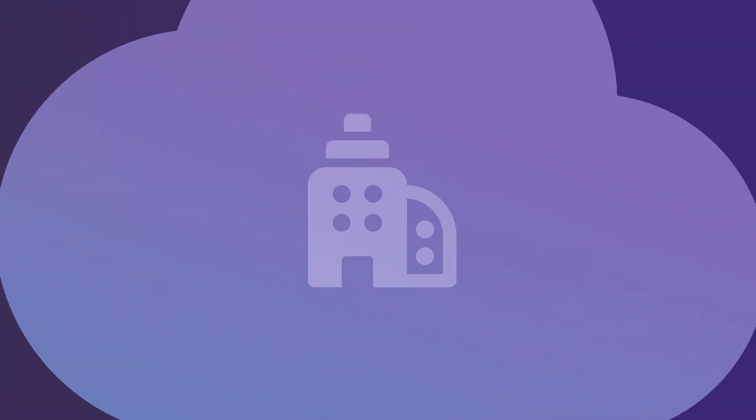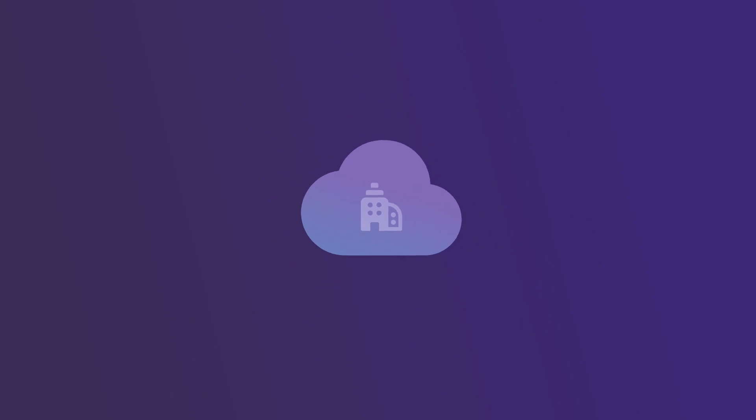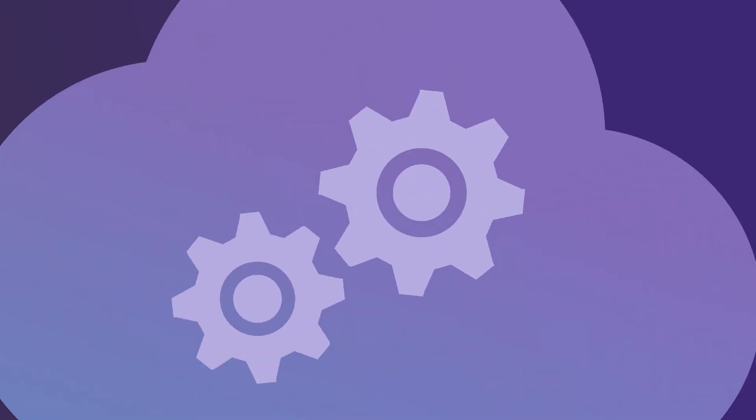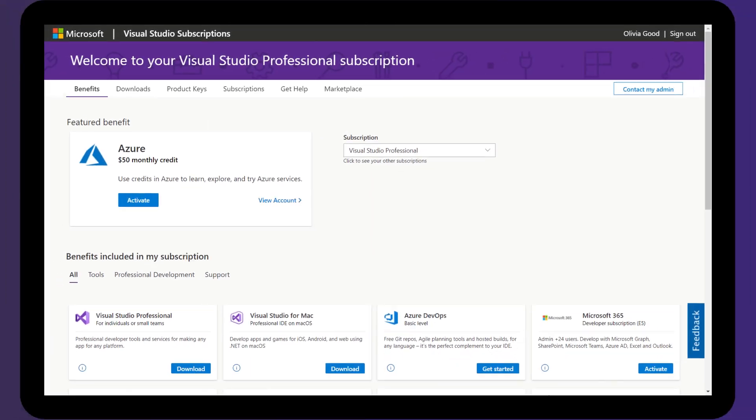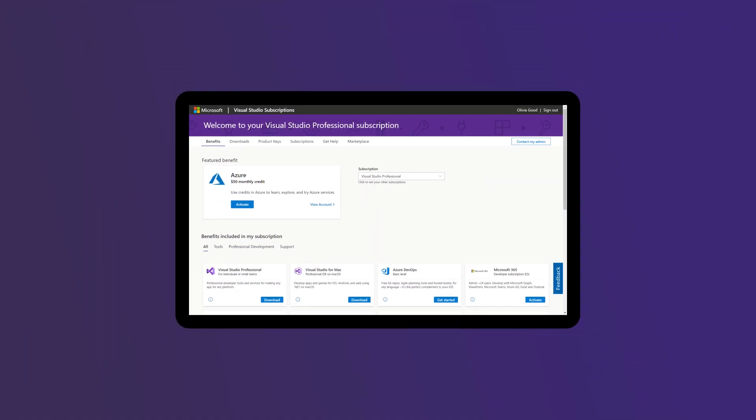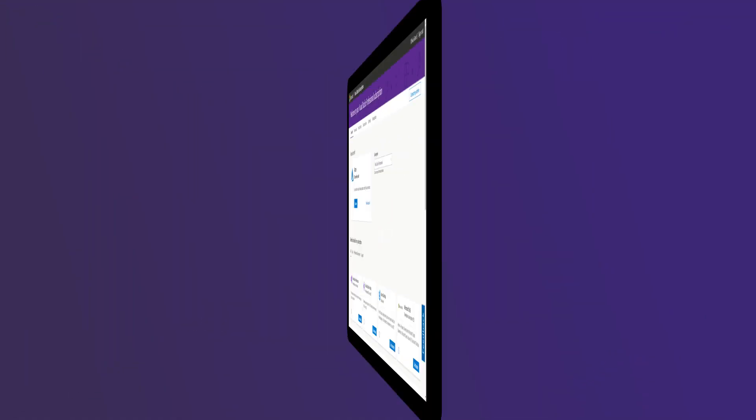Whether your organization has already moved to the cloud or is in the process of exploring cloud services, Visual Studio subscriptions provide a set of tools and services to help you reach your goal.